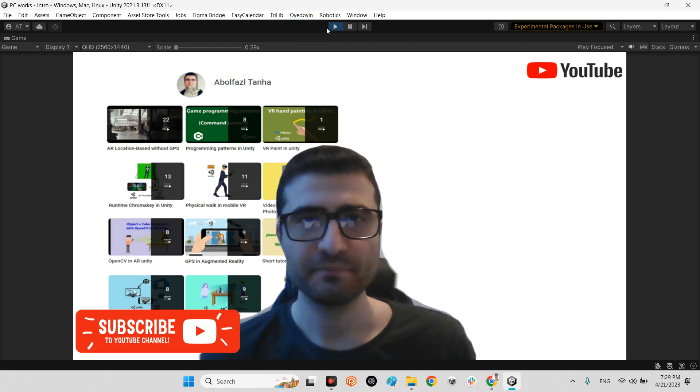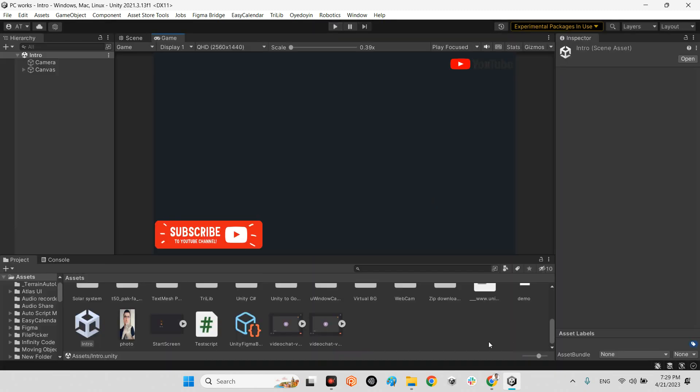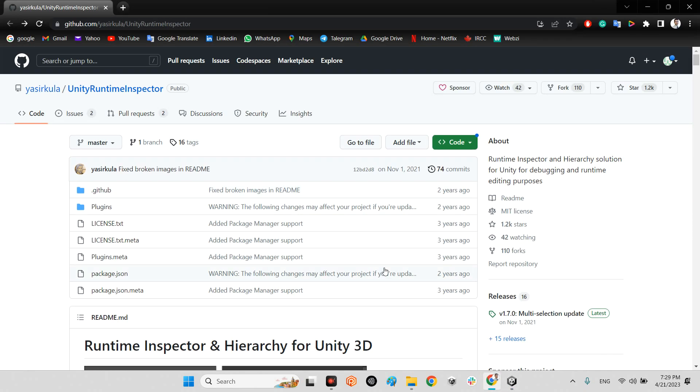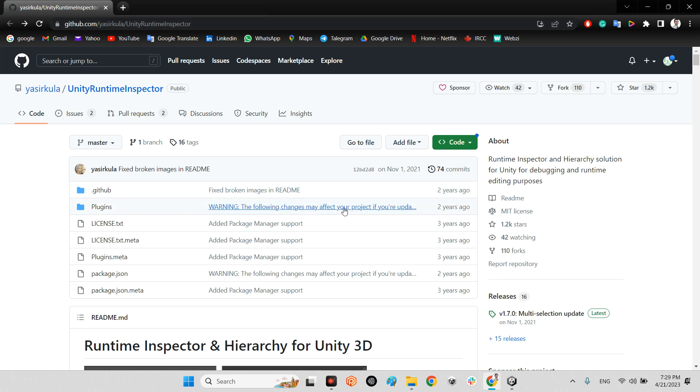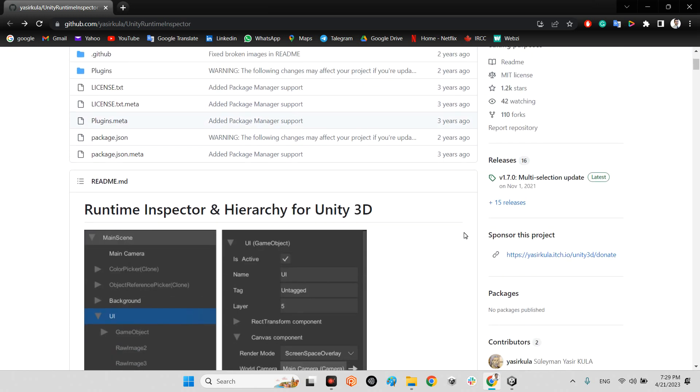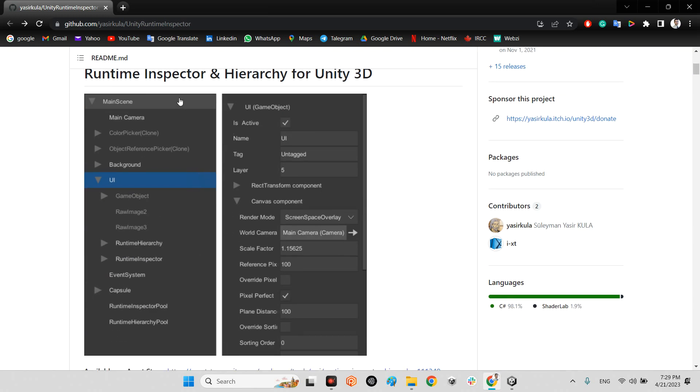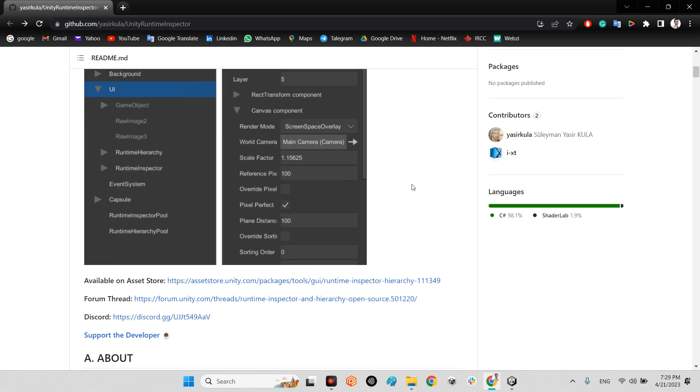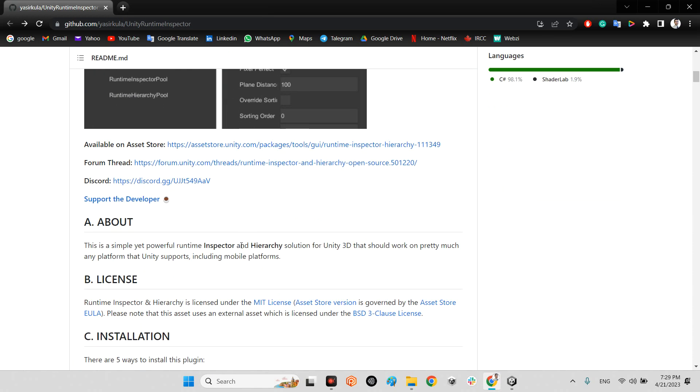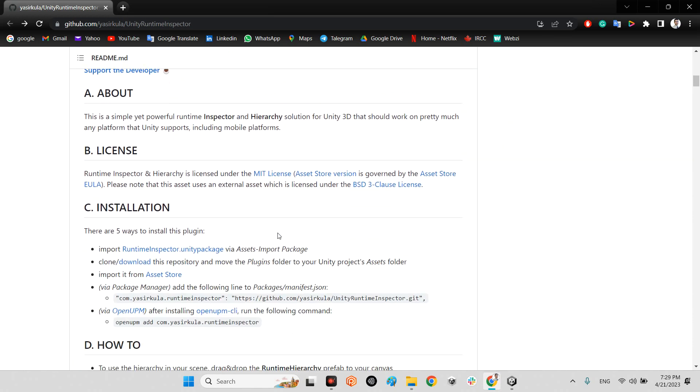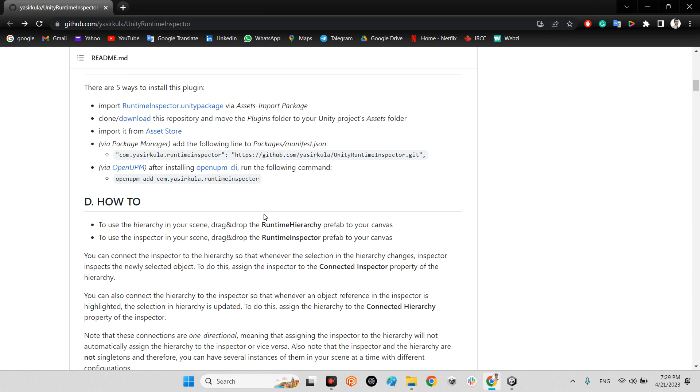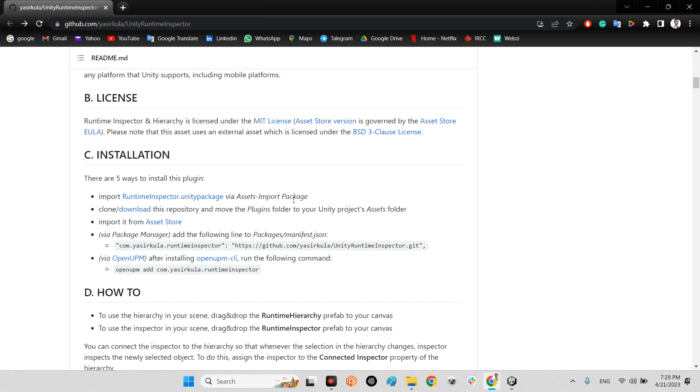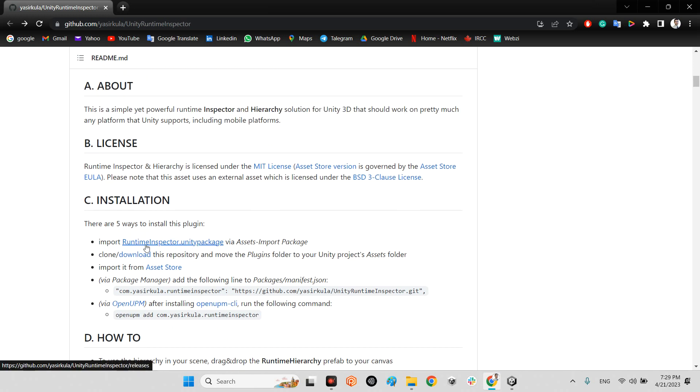Let's take a look at this plugin. We should come over here github.com yasir kula slash unity runtime inspector which is provided about two or three years ago. As you can see it is runtime inspector and hierarchy which is free to use, just you need to click on this part.